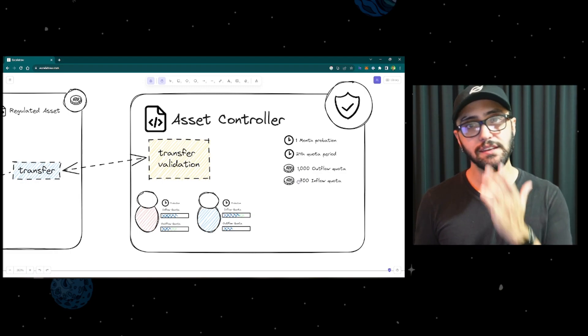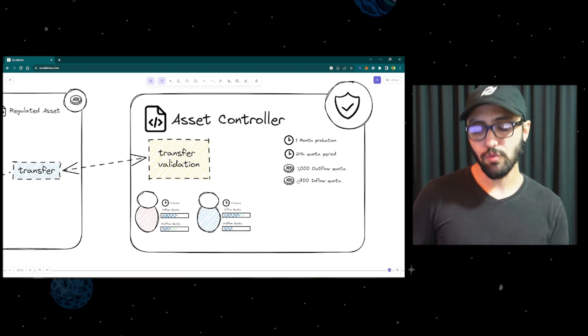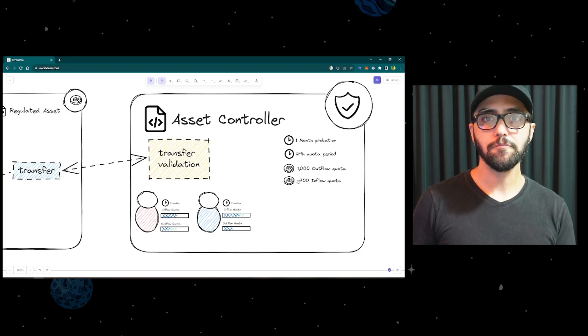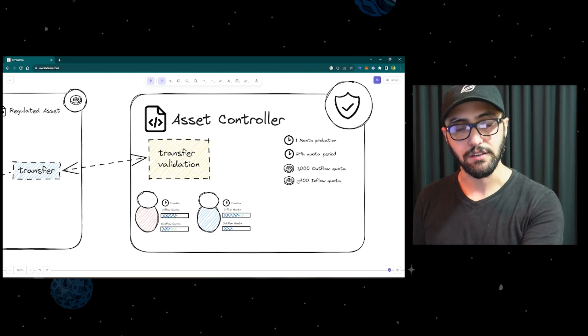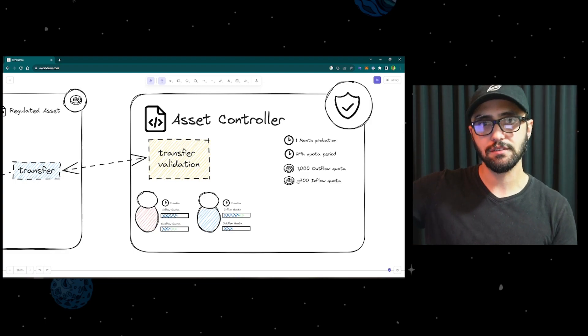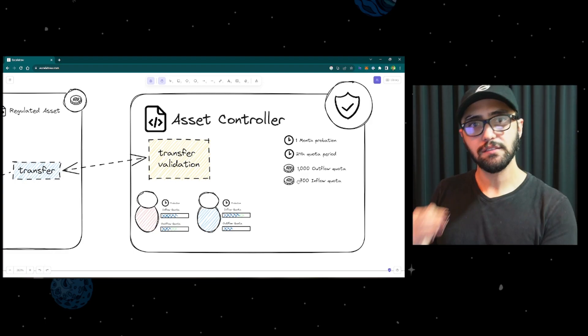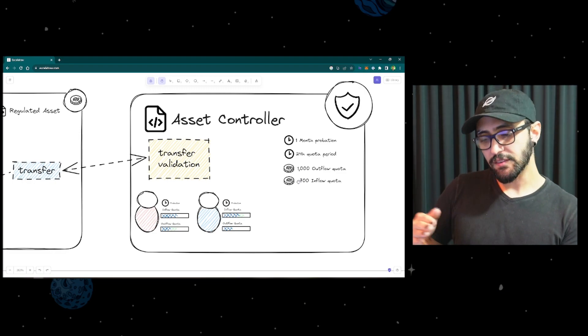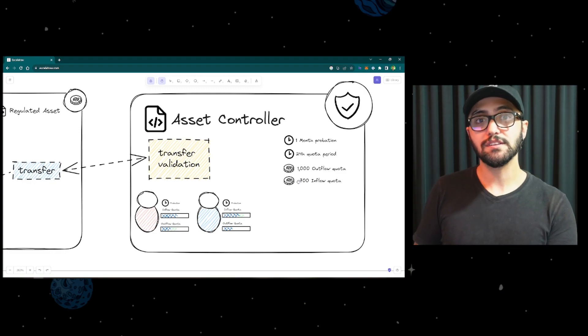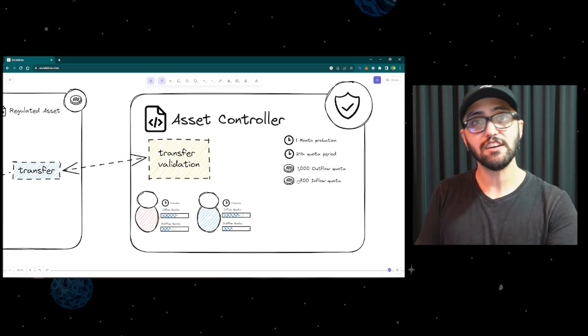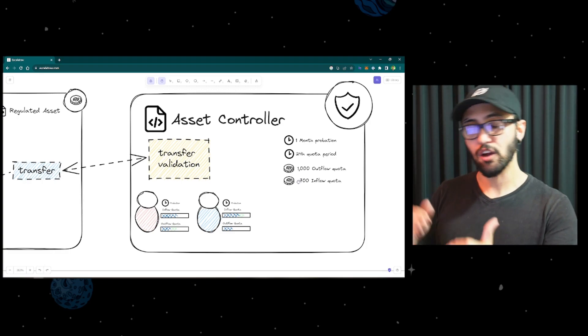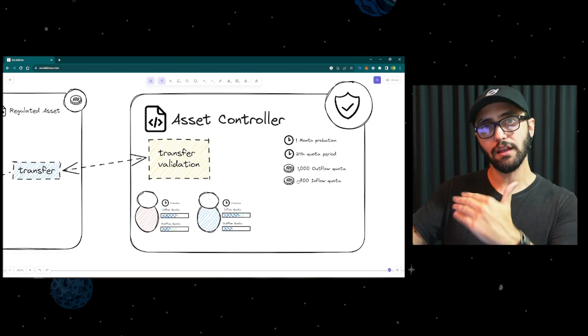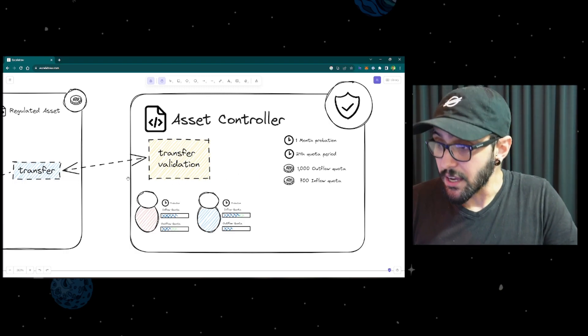And one important piece here is that we track each transaction individually. So if I send a transaction now and another transaction in an hour and another transaction an hour later, each one of these transactions will have its own expiration date or it will allocate the quota for 24 hours from the moment it happened. So as time goes by and the 24 hours are achieved from the first transaction, that transaction drops off the quota and releases it so I can transact some more. And the other ones are still there for an extra hour and then the other one for an extra hour.